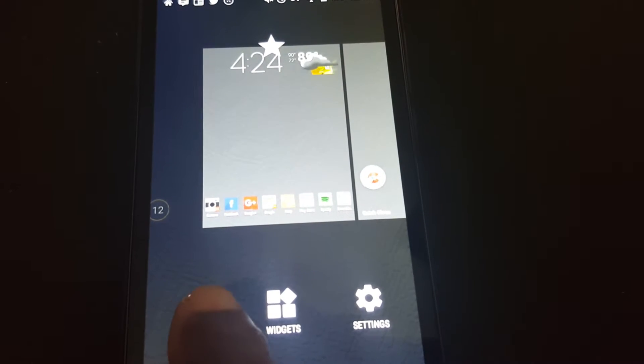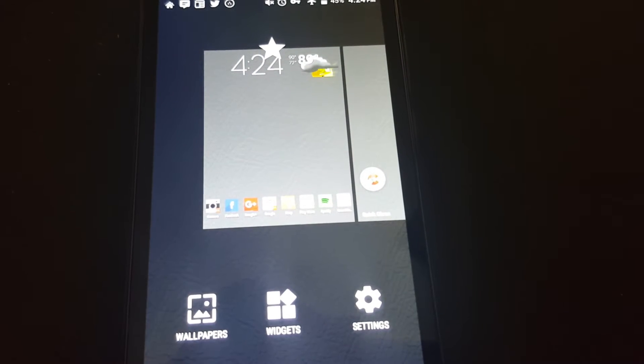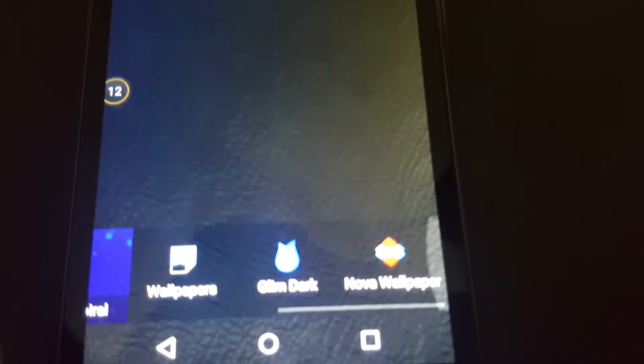To access the options to this launcher you just press here. You can add wallpapers, and you can access widgets here.